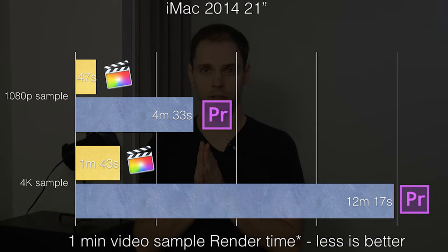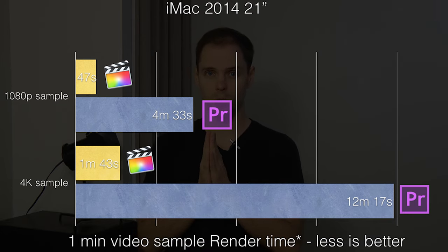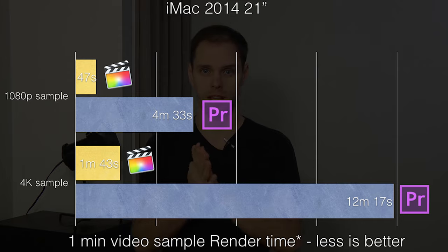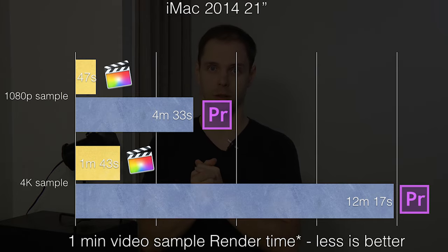As you can see, we found a huge performance gap. Premiere is much slower than Final Cut. We're not going to make any conclusions or assumptions at this point because we have a few more computers to test.